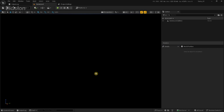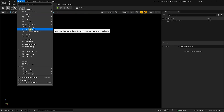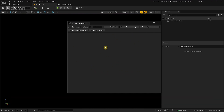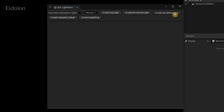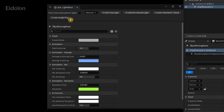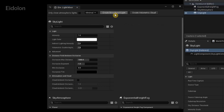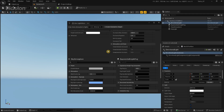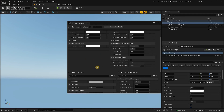To add lighting into our game, navigate to Window and choose the Environment Light Mixer. This allows us to easily add environmental lights and brighten our level. In here, we're going to add a sky atmosphere, exponential height fog, a skylight, and a directional light. These are the only options I really need, and I'm fine with the default settings, so I'm just going to close this.